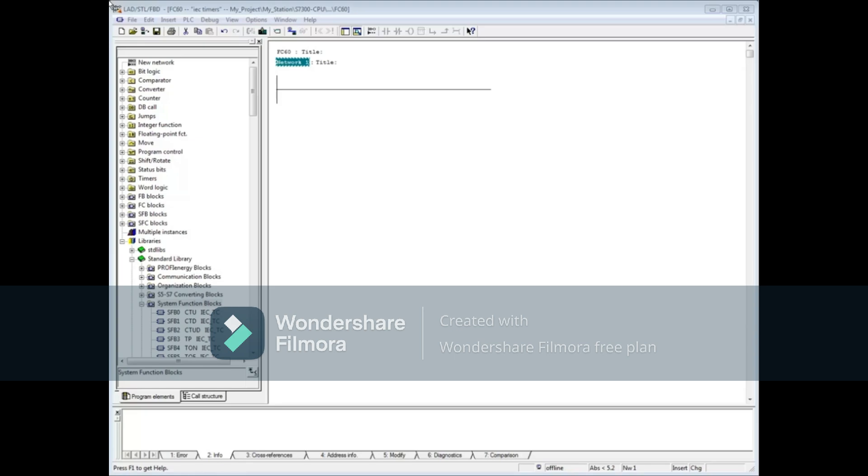We will do our programming in FC60. FC60 has already been called from OB1. The IEC timers are located in the Standard Library System Function Blocks folder.